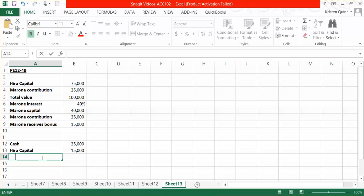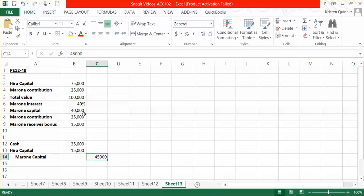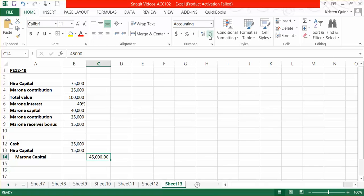And then we would credit our new partner's capital balance for the total $45,000 that they will now receive as a capital balance based upon how much they contributed in assets, the $25,000, and the bonus they received from the existing partner, the $15,000 from HIRO.